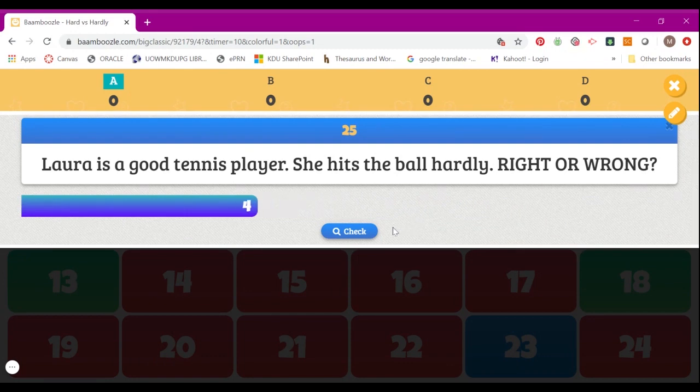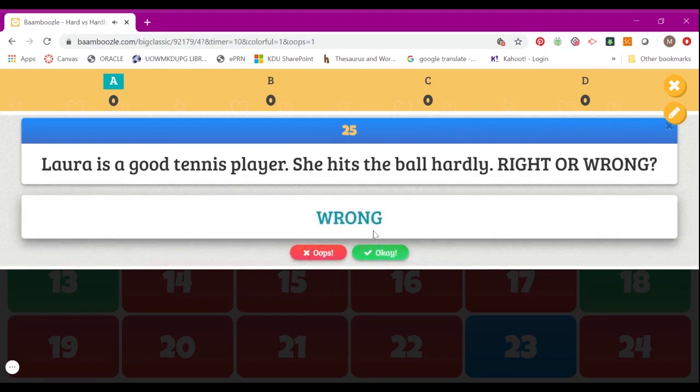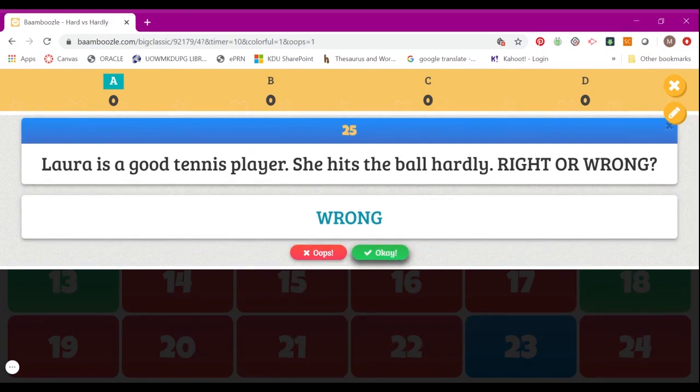Once your student has answered the question, you can click Check to review the correct answer. If your student gave the correct answer, you would click OK to reward the student's points. If the student chose the wrong answer, you can click Oops.